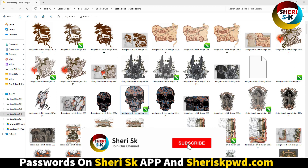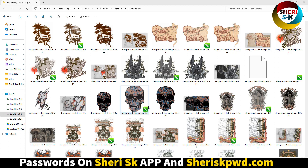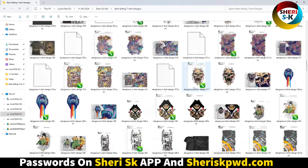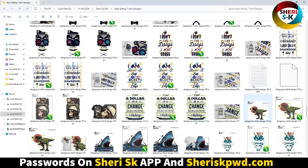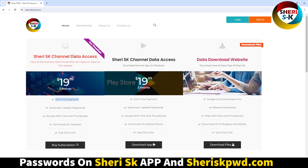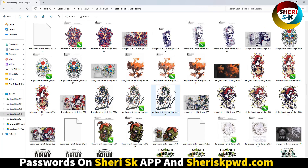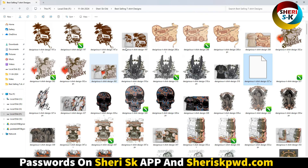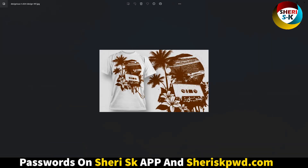Hello friends, I hope you're doing well. Here is a premium t-shirt design in CorelDRAW file CDR, and in AI for Adobe Illustrator. These are protected files — first you need a subscription. Go to uskpwd.com — just a one-time payment for lifetime access to all my files.